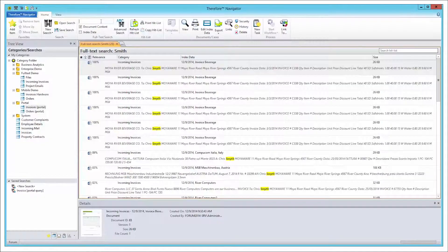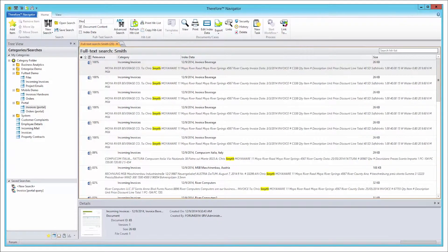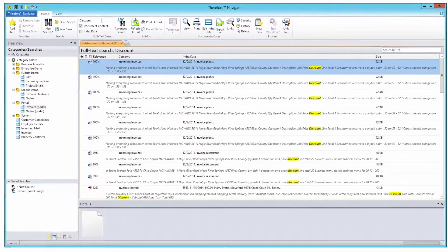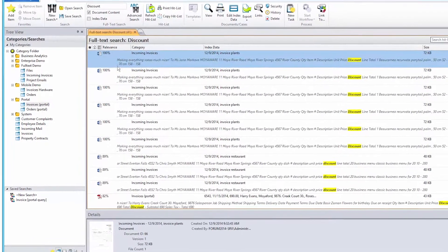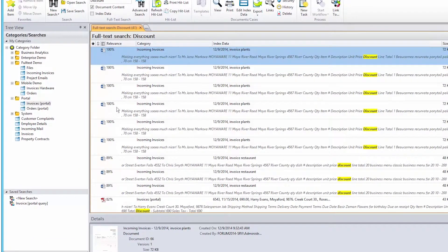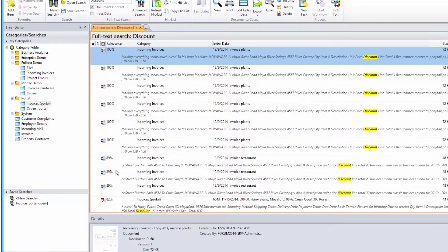The Hit List has also been enhanced, offering a new set of functions. Starting in Therefore 2015, you will see a relevance score. This intelligently predicts the likelihood of each document being exactly the one you are looking for.